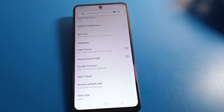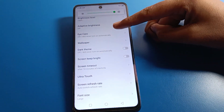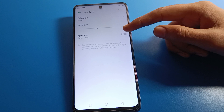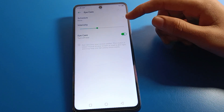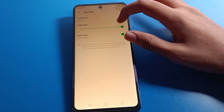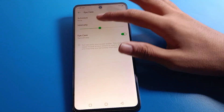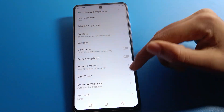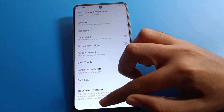If you want to use Eye Care mode setting, you can turn on Eye Care mode. With Eye Care mode, you can also increase or decrease brightness from your device.